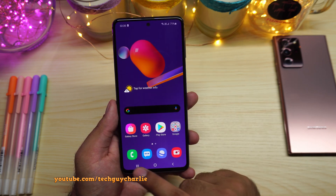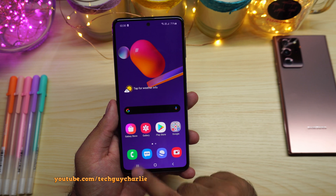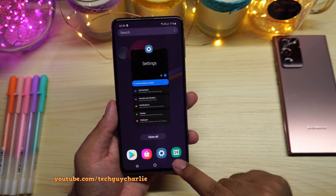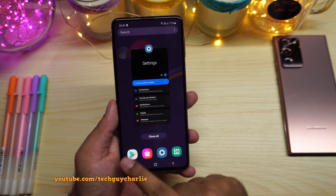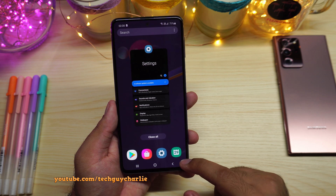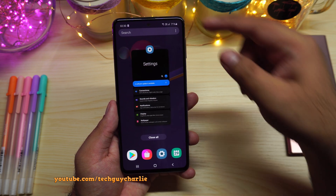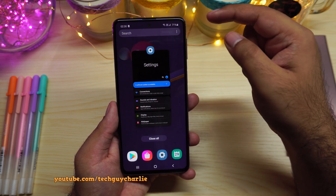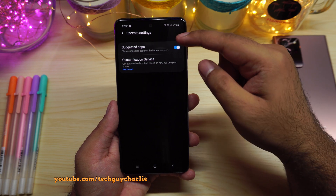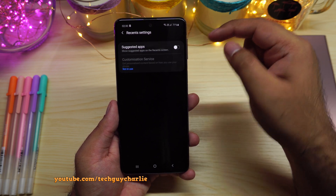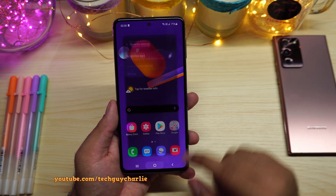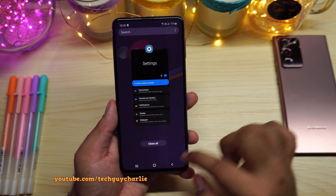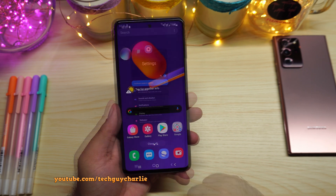A lot of people asked about the suggested applications that appear in the recents screen. If you want to turn them off, press the three dots in recents, go to settings, and switch off suggested applications. Now the phone will not show any suggested apps when you go to recents.